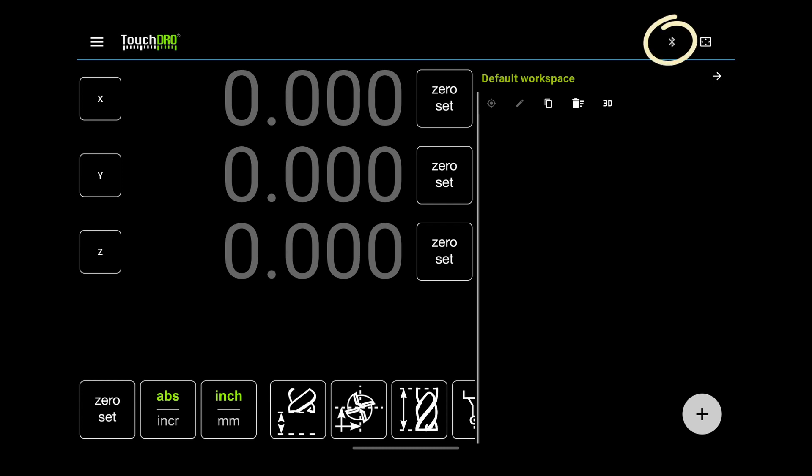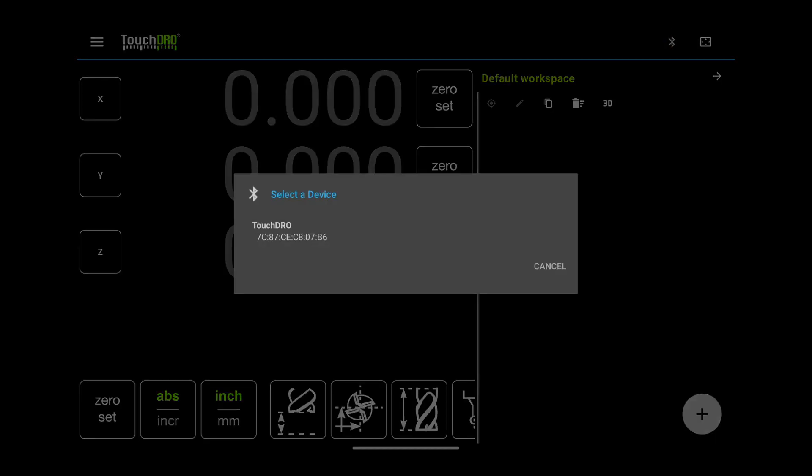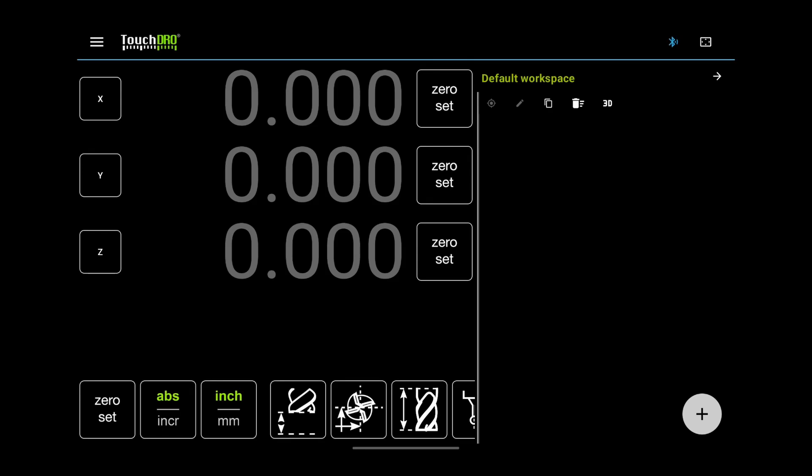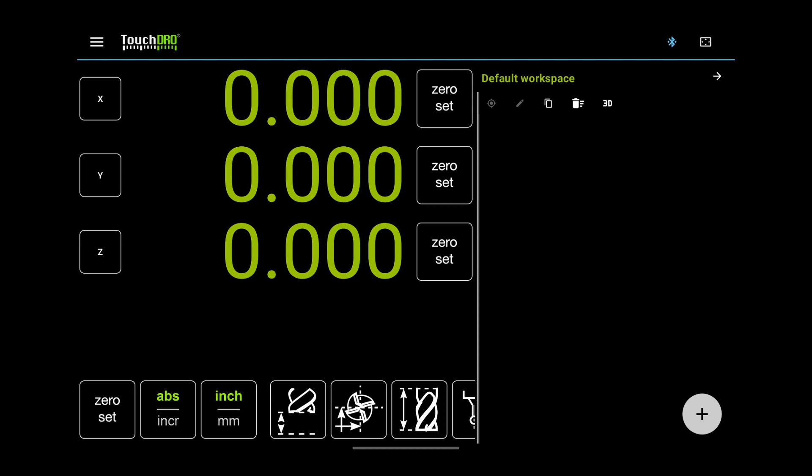This is the connection button. It shows the current connection status and is used to connect to the TouchDRO adapter. Notice that the icon changed from grey to blue. This means that the DRO is now connected.